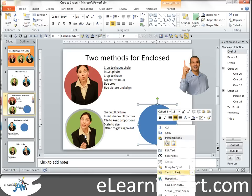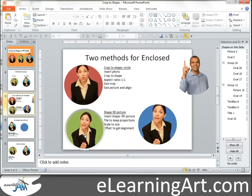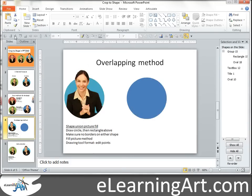Send that to the back, get the alignment right — align bottom, align middle — and there we are. That was two quick ways to enclose your character within a shape: one is the Crop to Shape method, and the other is the Shape Fill Picture method. Either one will work. In the next screencast, I'm going to cover how to make the head overlap, so if you're interested in that visual effect, stay tuned. Thanks so much.